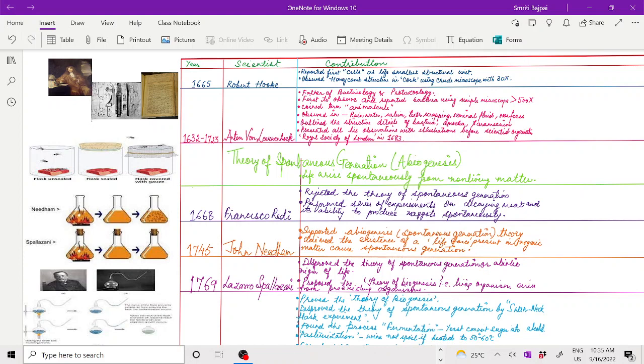After Leeuwenhoek, there was a great age of spontaneous generation theory because many scientists thought that living things arose spontaneously from non-living matter. This was the theory of spontaneous generation or abiogenesis.